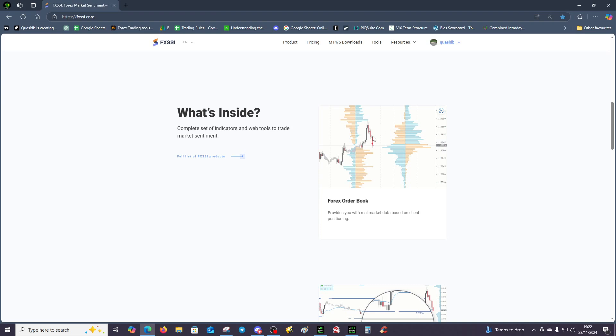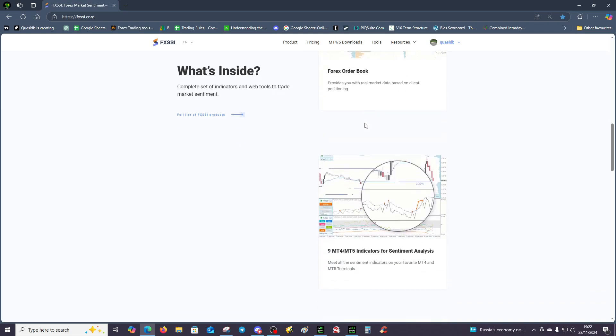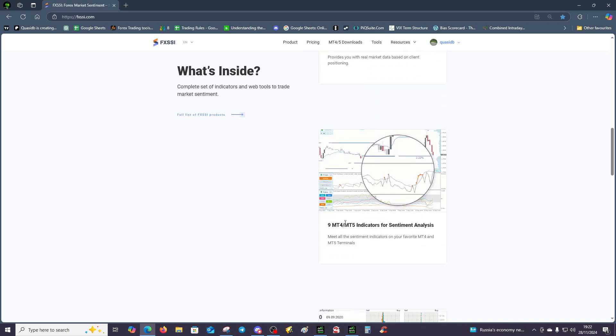If they can see the liquidity, then they're going to push the price up to that point. Without the sentiment indicators, you'd probably be a bit of a loss why we had a reaction there, but we can see there were stops. Absolutely invaluable information if you're trading, I can't stress that enough.